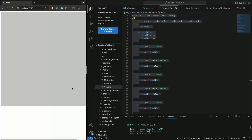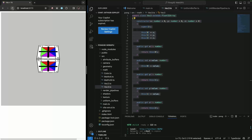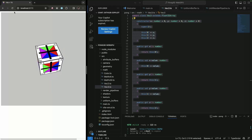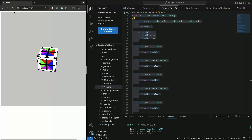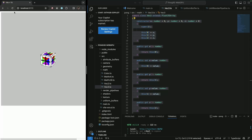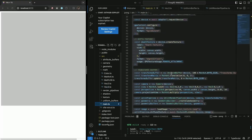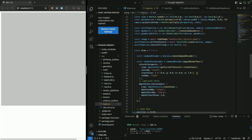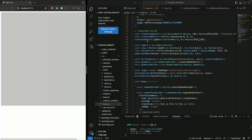Hi everyone, welcome to this video. The point of today's video is to refactor and clean up stuff so that we can prepare our scene for next time. We're going to add paddles, the ball, etc. to the Pong game. Basically the goal is just to clean up the mess in the main method.